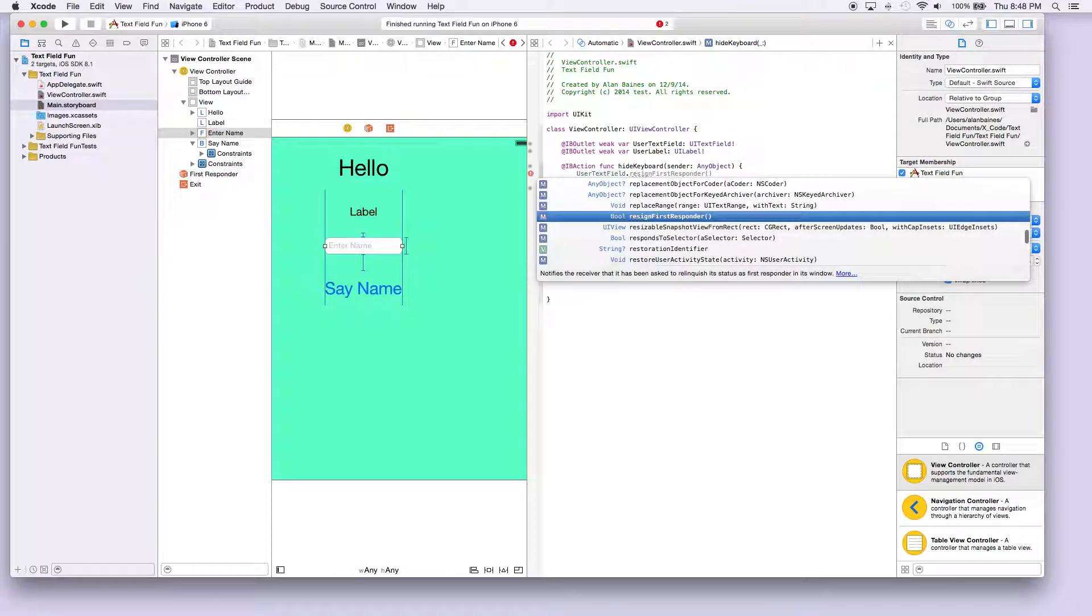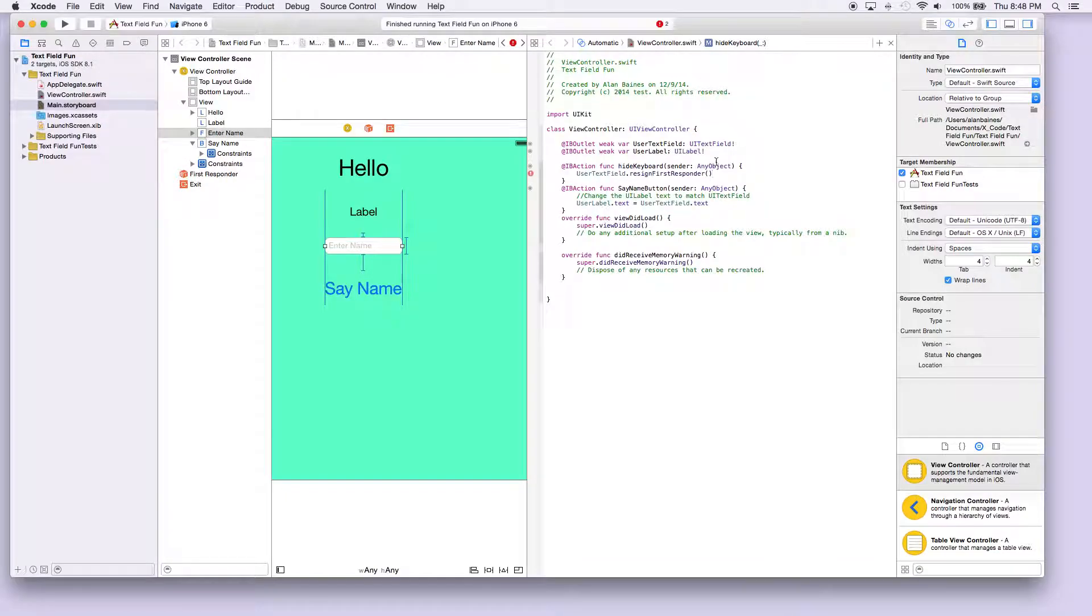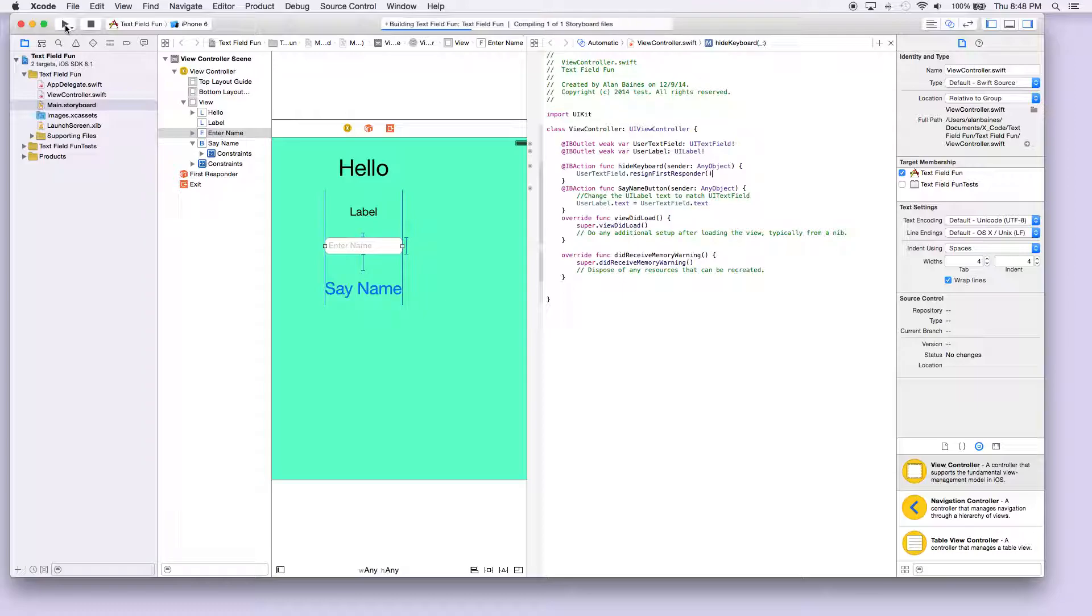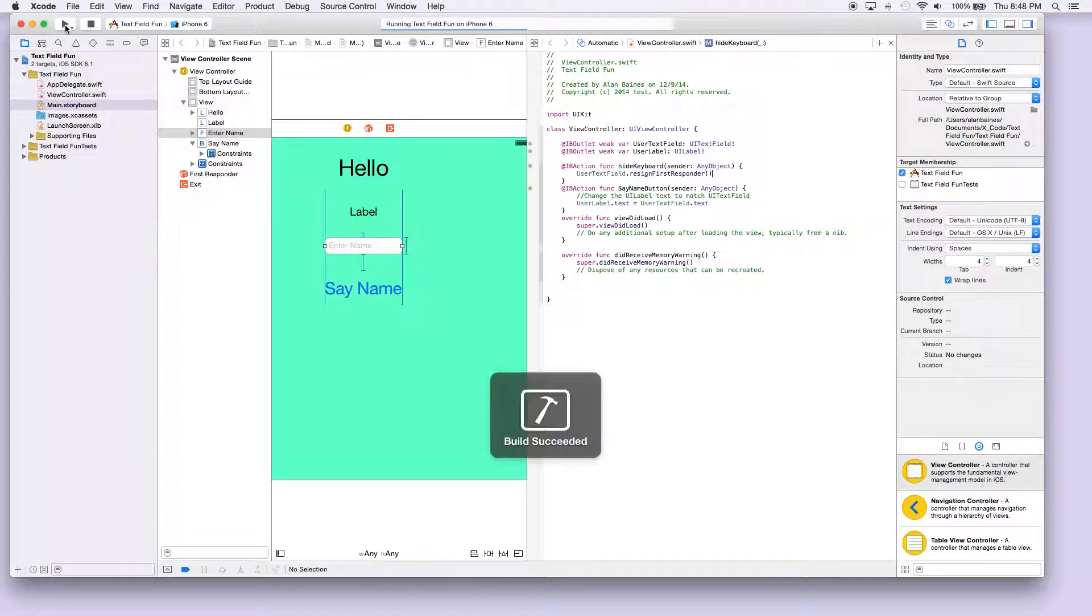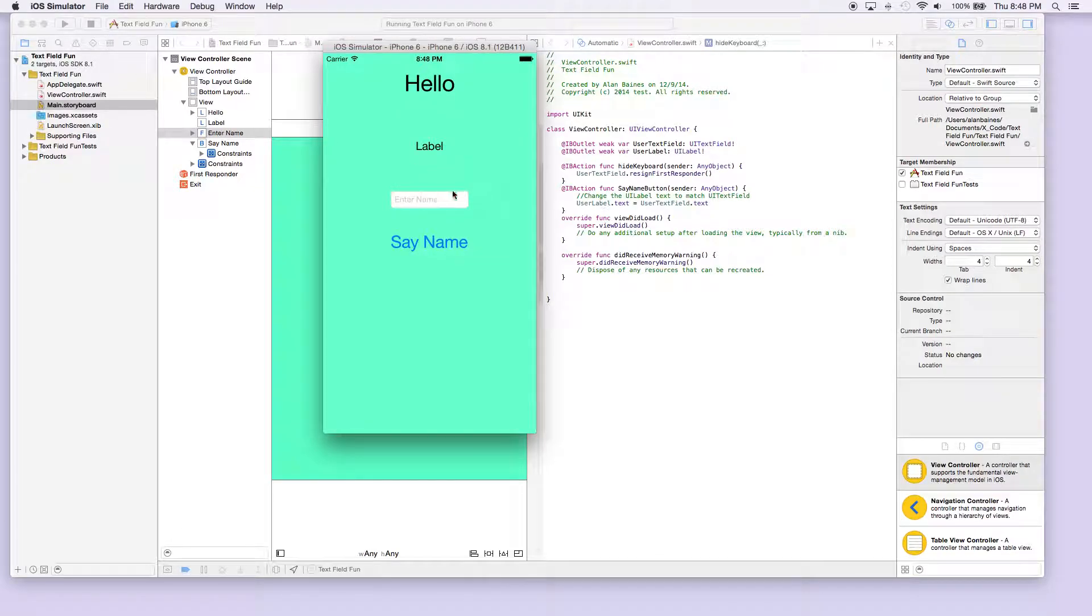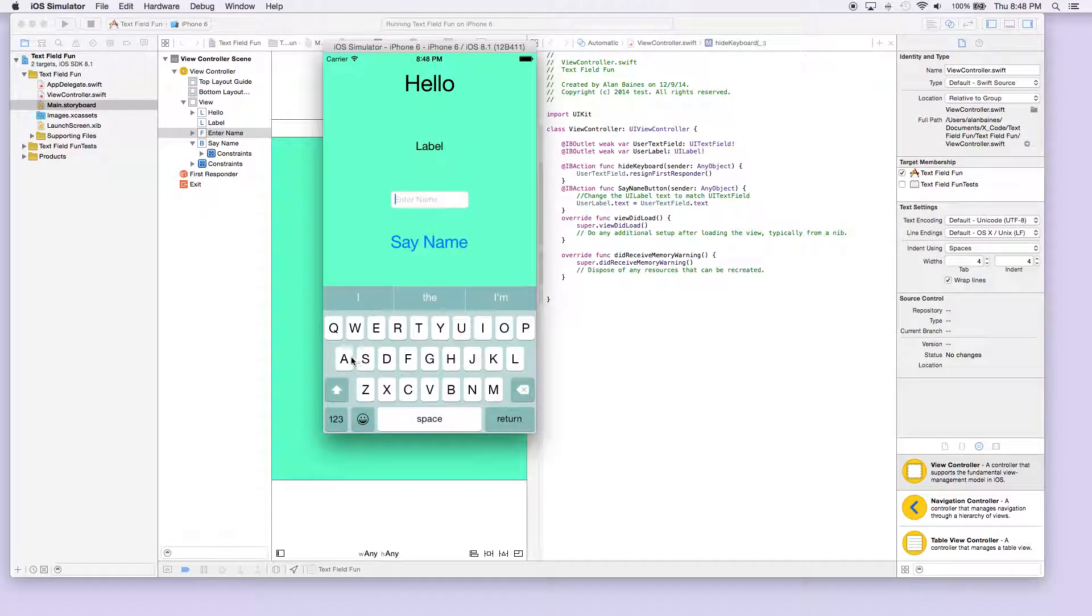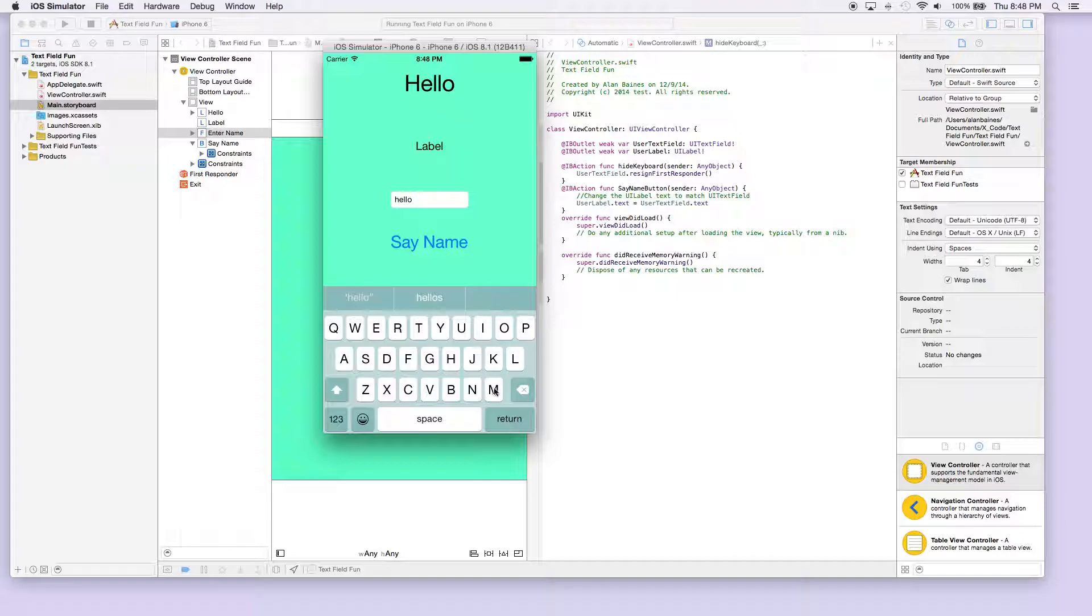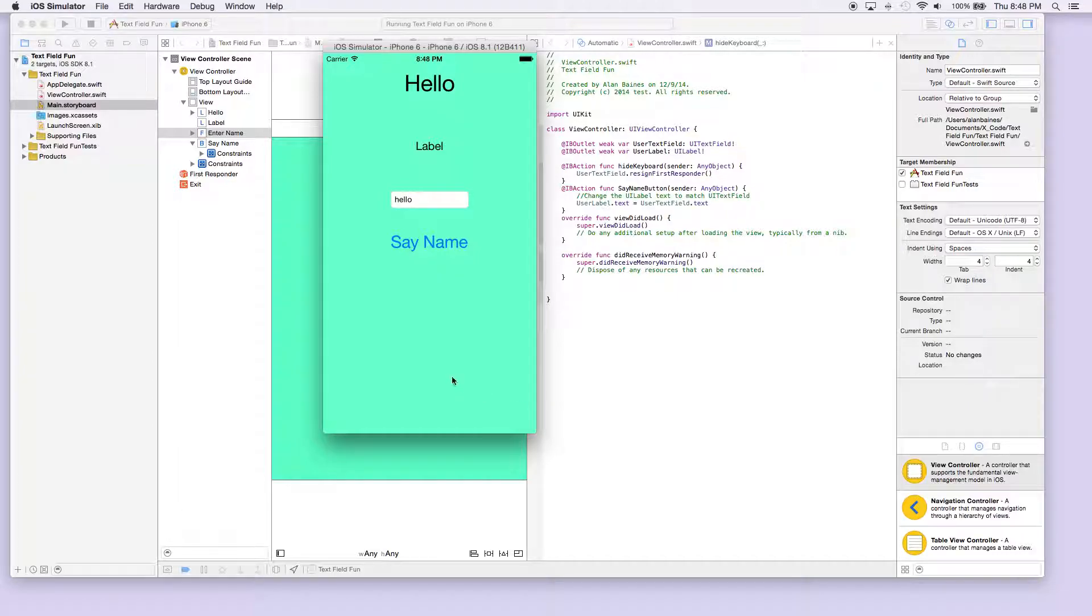So now when we run this, let's go ahead and do that. When we press enter, we should now close the keyboard. Let's give this a second to start up and we can give it a try. Okay, so like before we'll just say hello, and so now we should be able to press return and the keyboard should disappear.